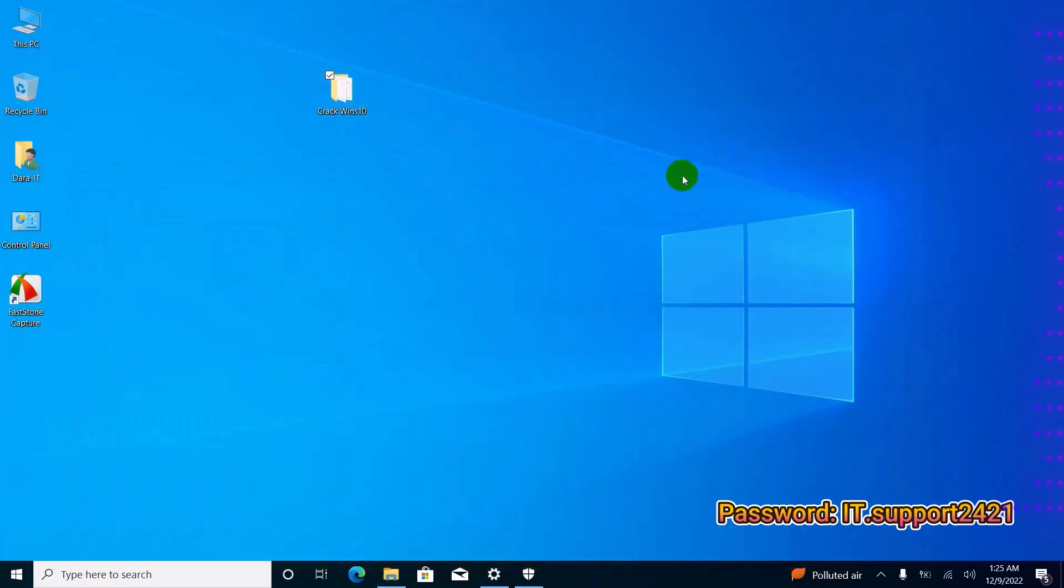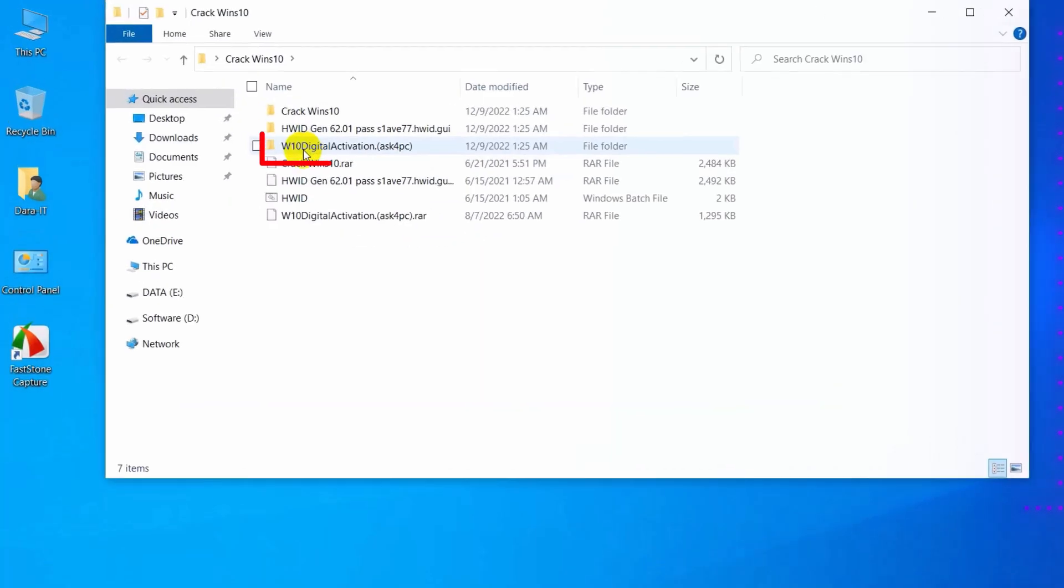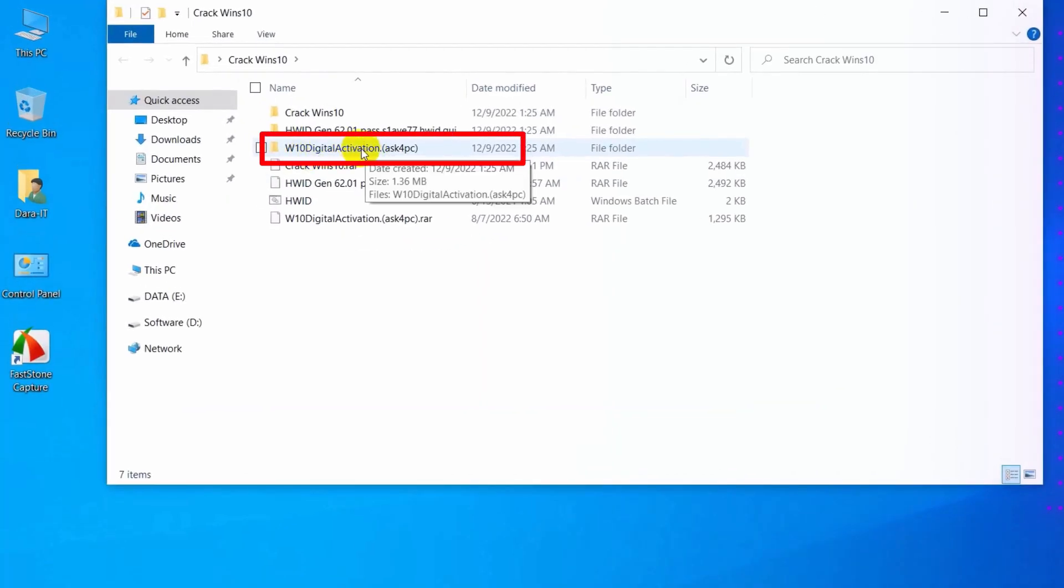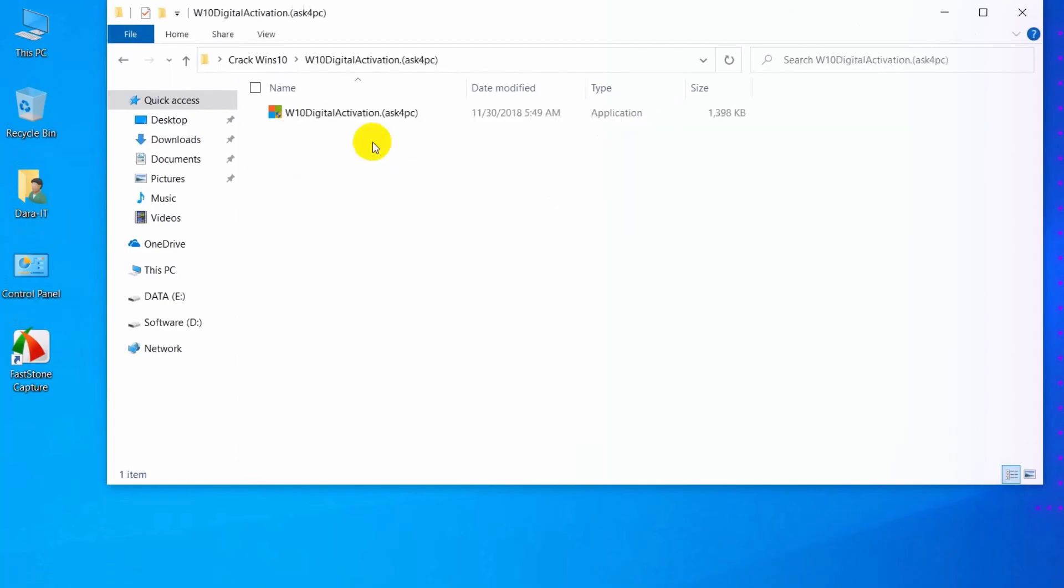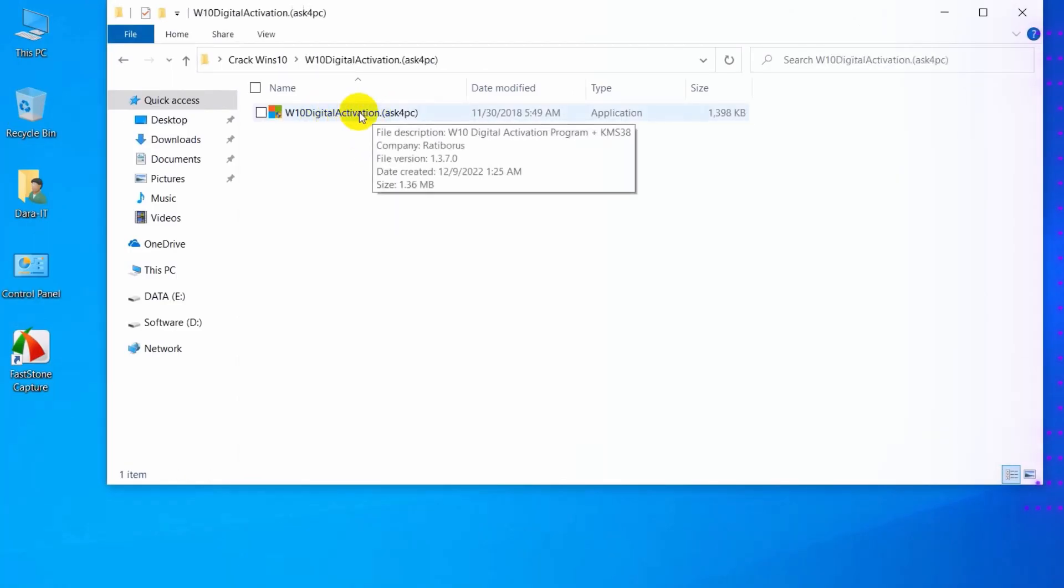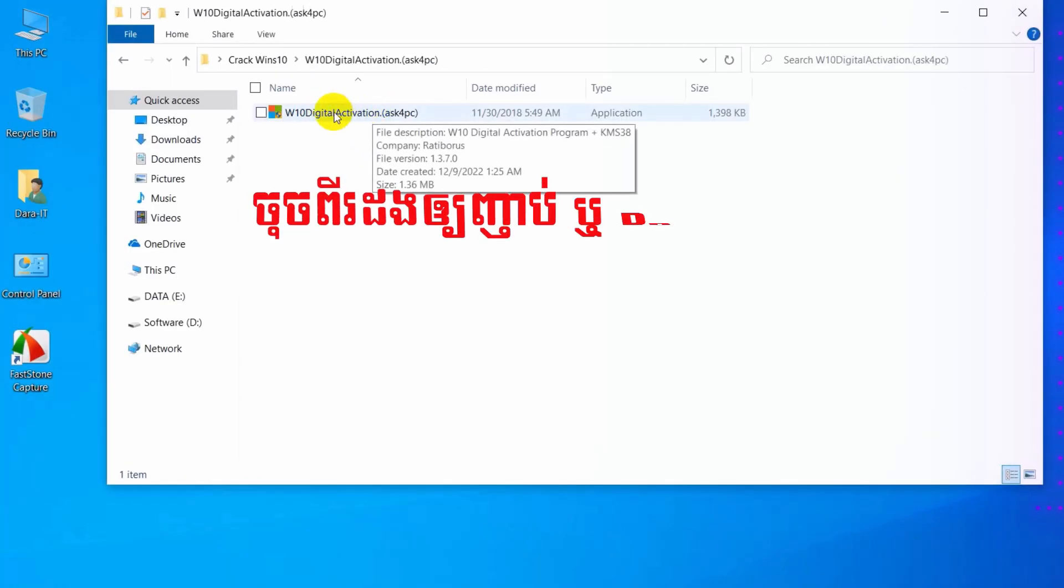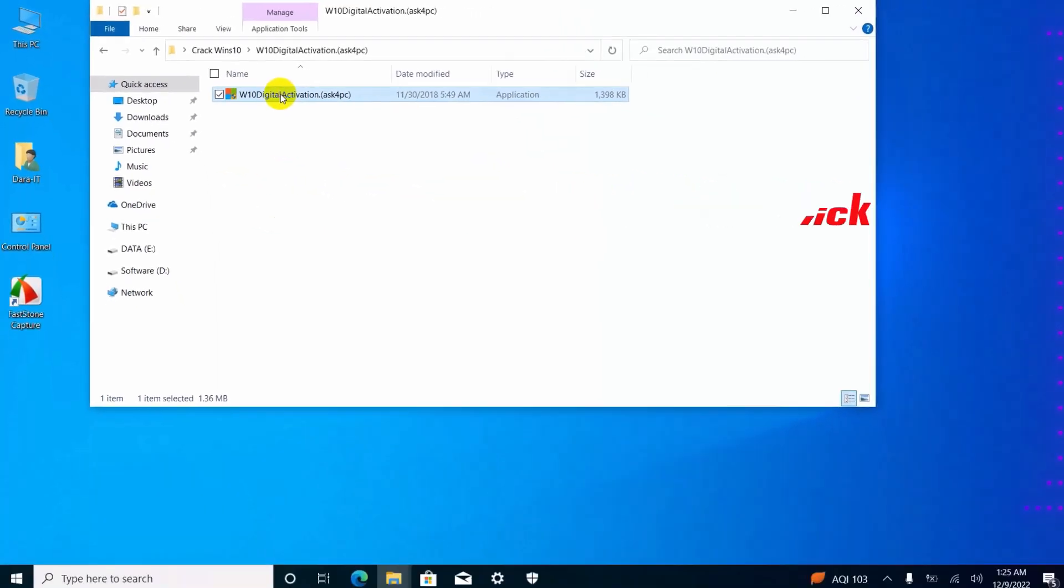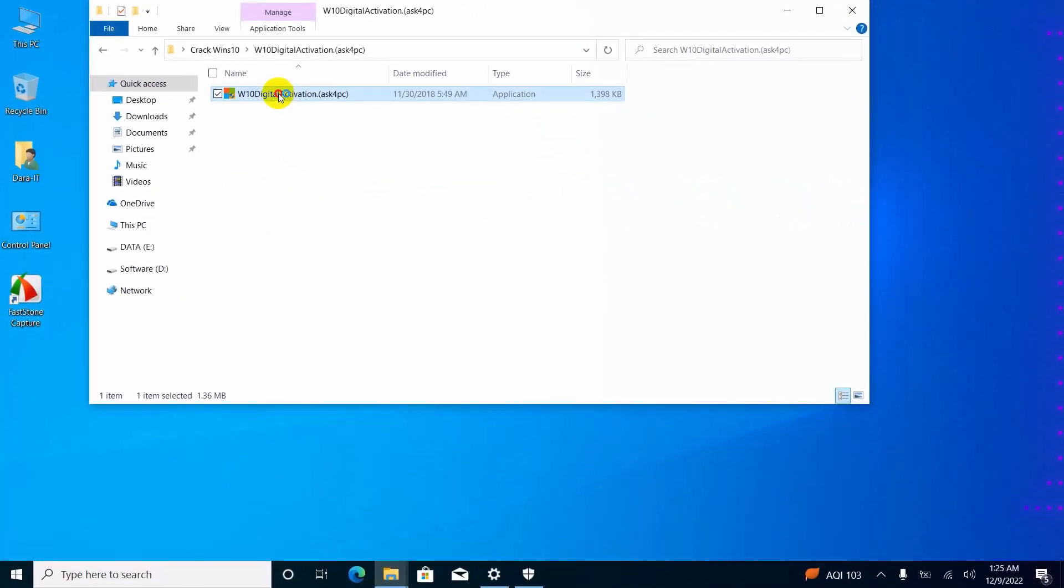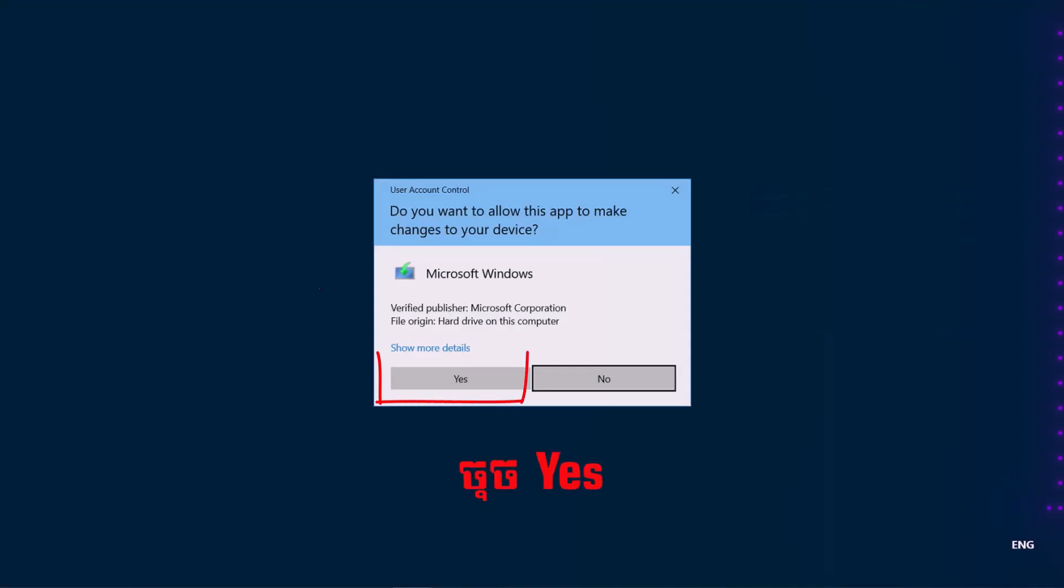Open the extracted folder. Then double-click on the software. Click yes.